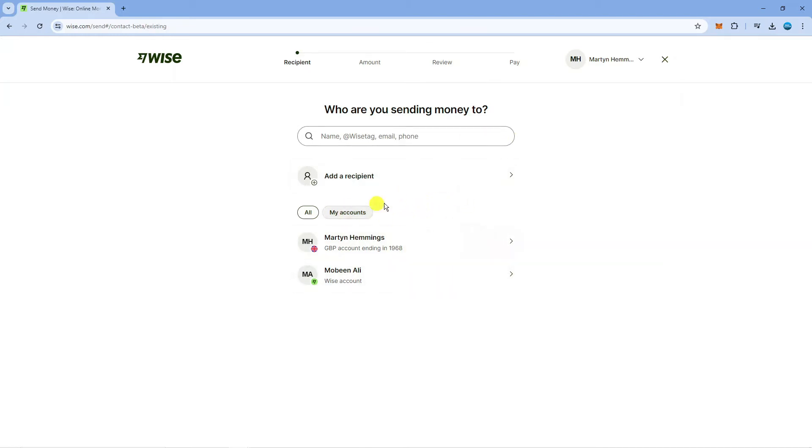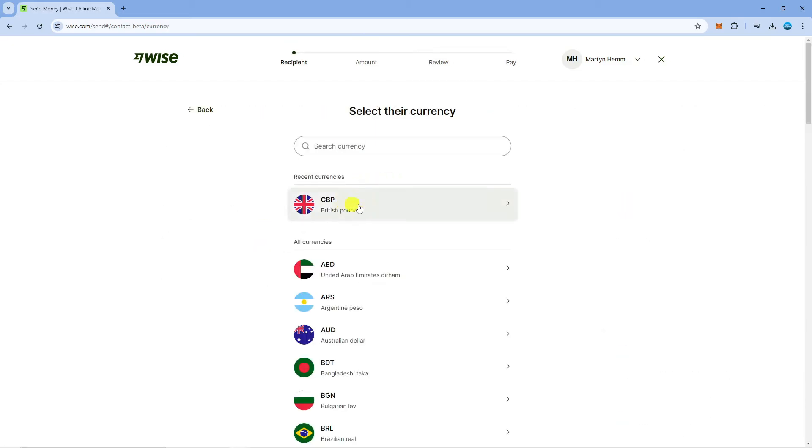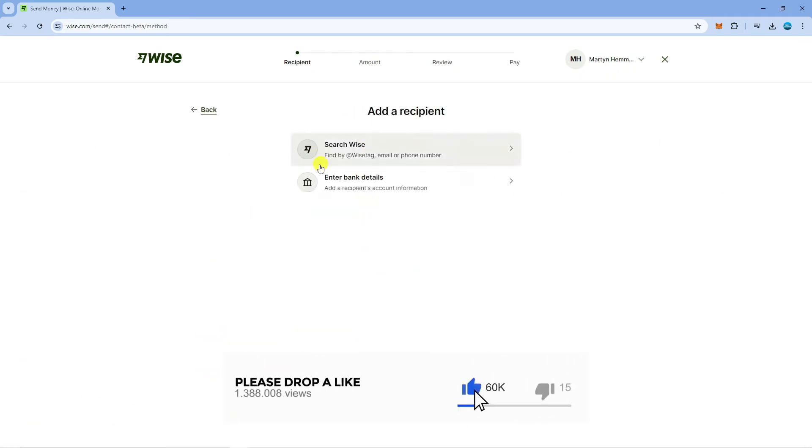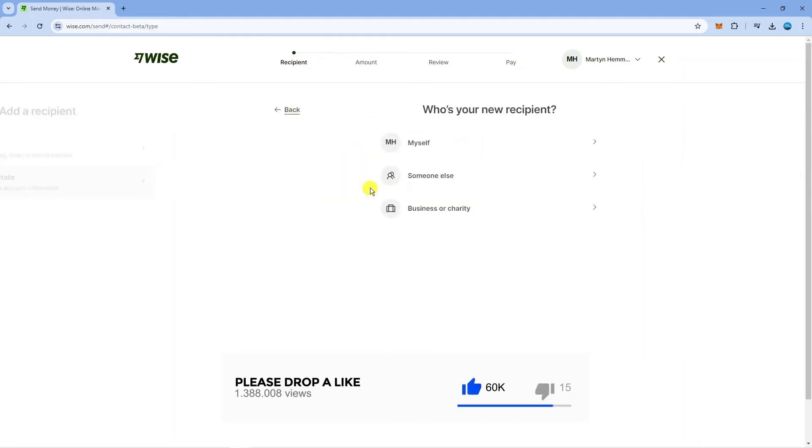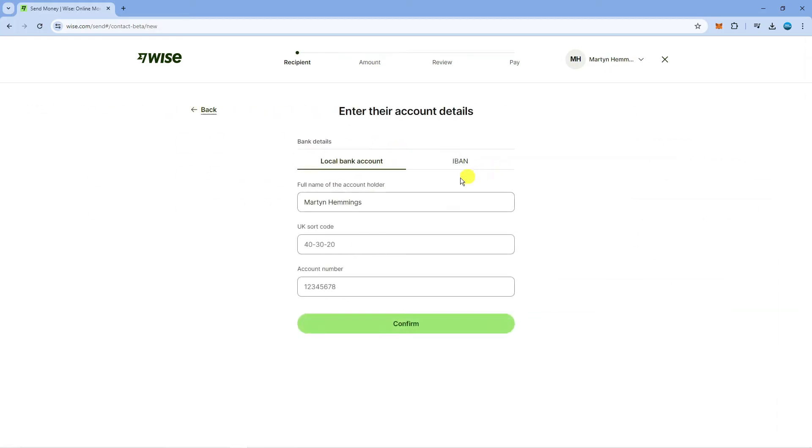If you've not already added your bank account you want to click onto this option here which says add a recipient. Then you want to choose the currency that you want to send the money from Wise to your bank account in. So let's go for Great British Pounds and then it's going to take you to this screen where you would click on to enter bank details. Then what you need to do is click onto myself and at this point you can enter your account details and confirm.